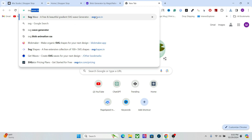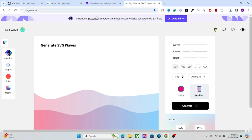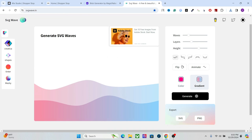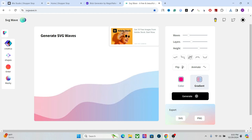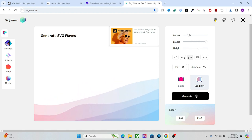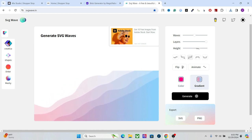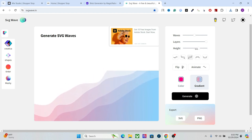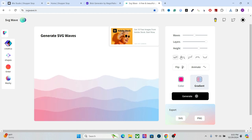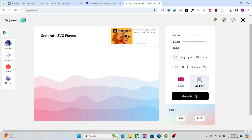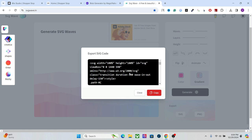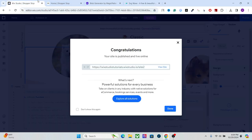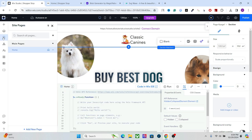For the wave, go to svgwave.in — this website lets you create static as well as animated waves. Go there, enable animate, change the direction, add more layers, add more waves, increase the height a bit, then select the orientation. Export it and it will give you a code. Simply copy that code and go to your Wix Studio, then add a new page.